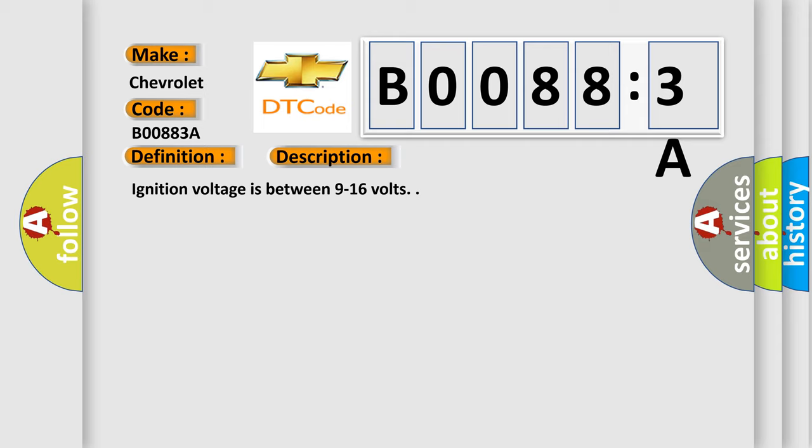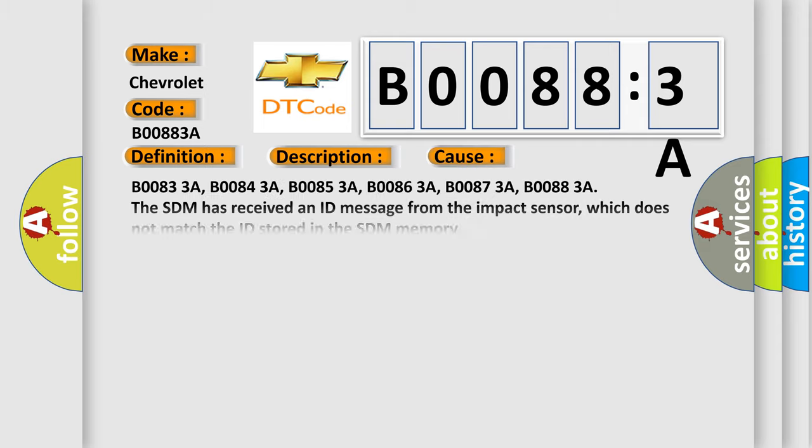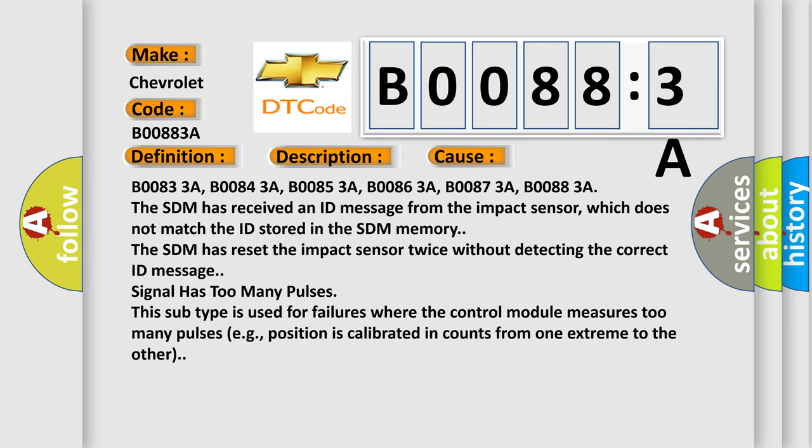B00833A, B00843A, B00853A, B00863A, B00873A, B00883A. The SDM has received an ID message from the impact sensor, which does not match the ID stored in the SDM memory. The SDM has reset the impact sensor twice without detecting the correct ID message. Signal has too many pulses. This subtype is used for failures where the control module measures too many pulses, for example, position is calibrated in counts from one extreme to the other.